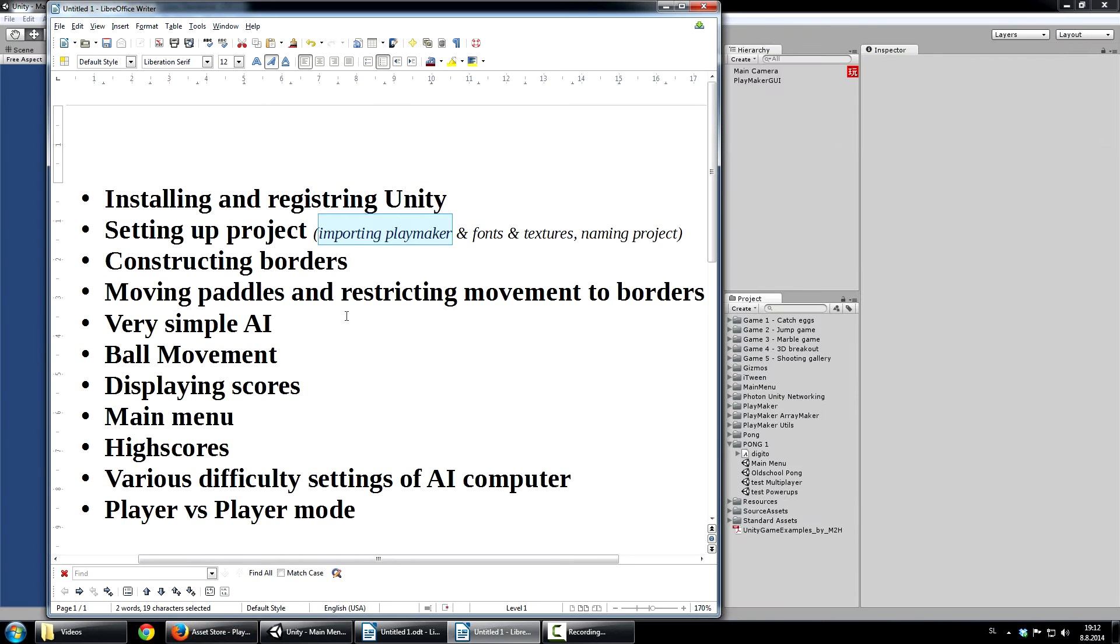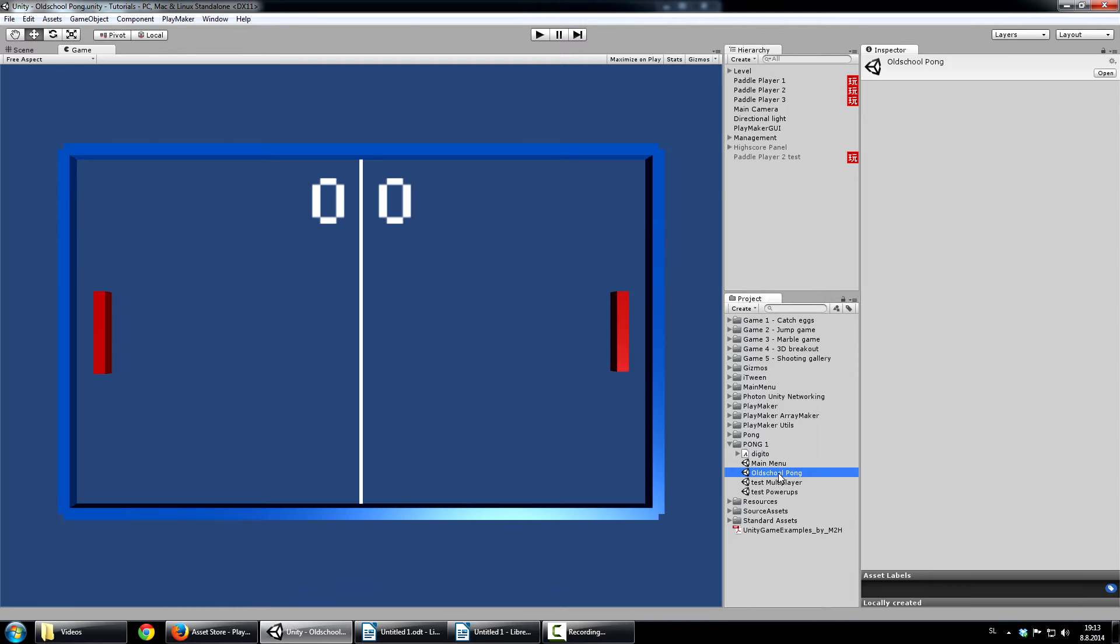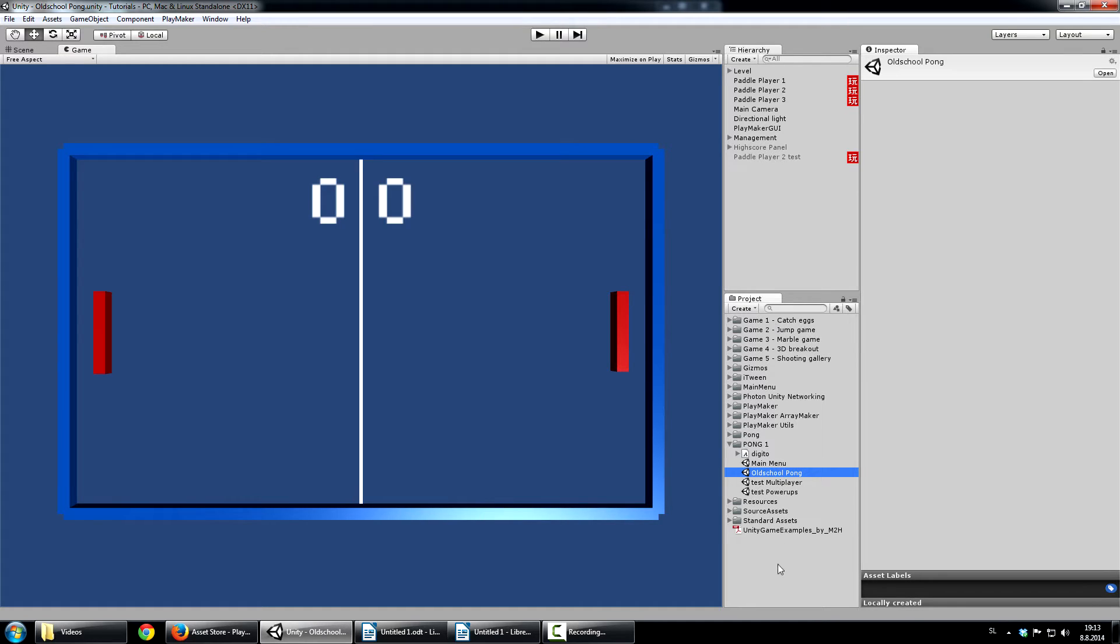So if we go back, then we will construct borders. So let me show you what I mean with that. These are basically the borders of our pong game. And don't be afraid of all of these, because we will start from scratch. This is just the example project, so I can show you what the end result will look like.